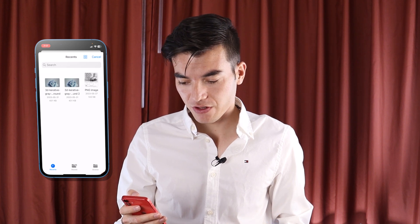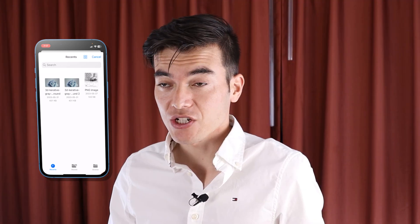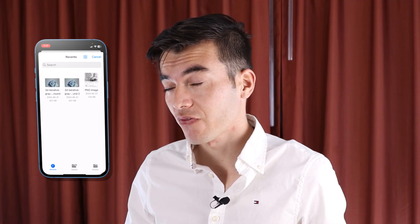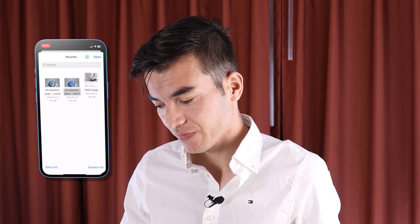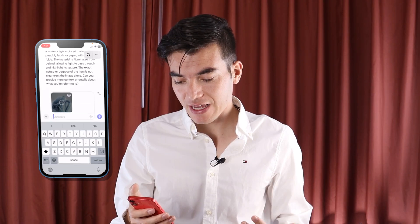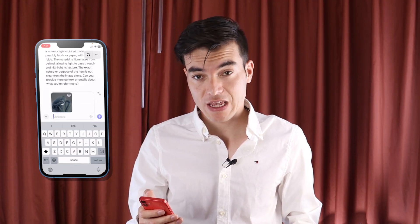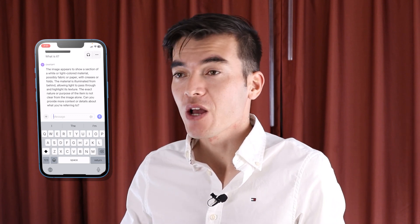We also have a file attachment option where we can attach things and choose from our file manager. The next feature we'll be eager to see is the new ability to ask ChatGPT to create a picture for us.